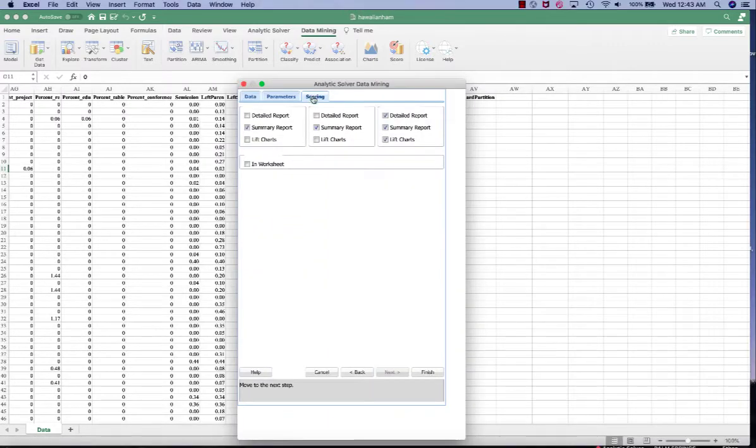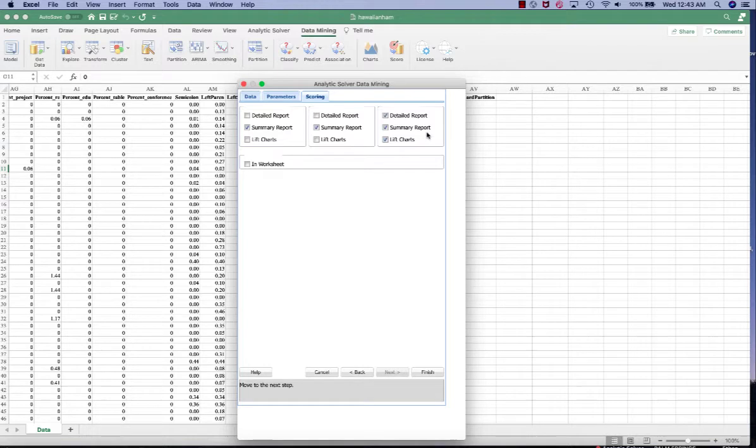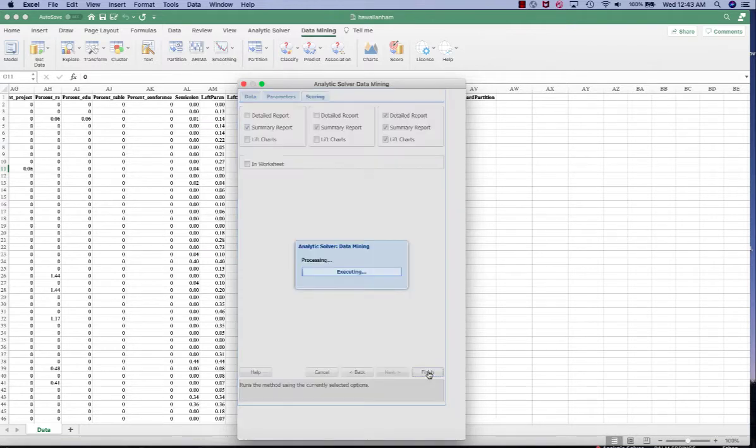In the scoring tab, you want to check detail report, summary report, and lift charts for the test set. Then click finish.